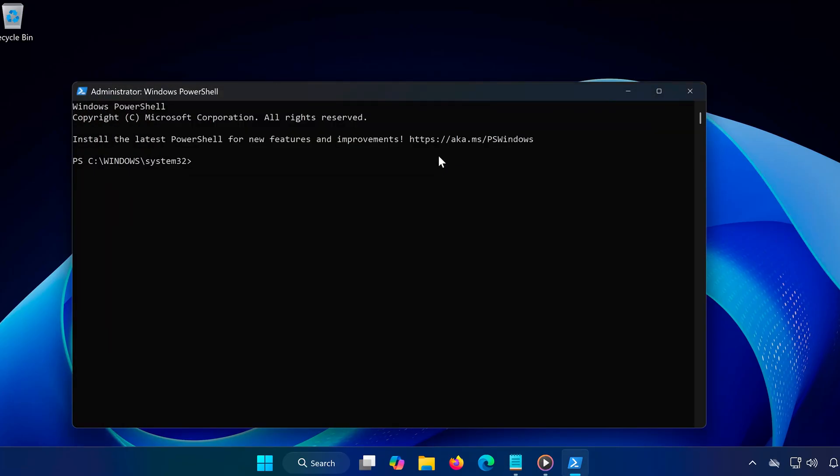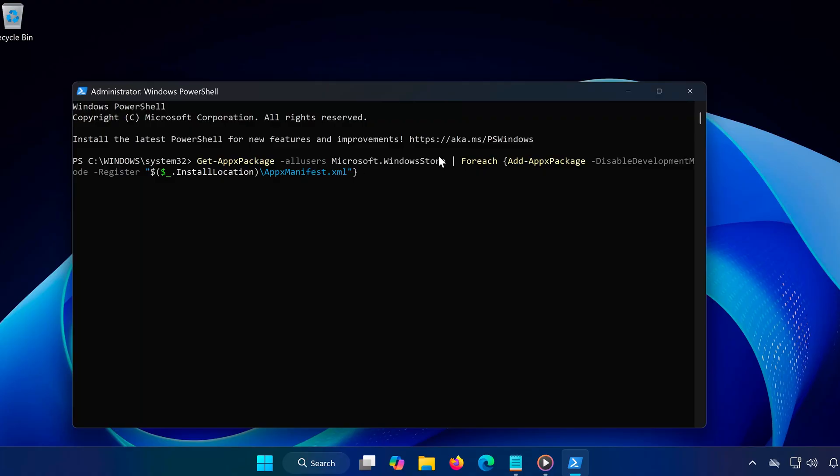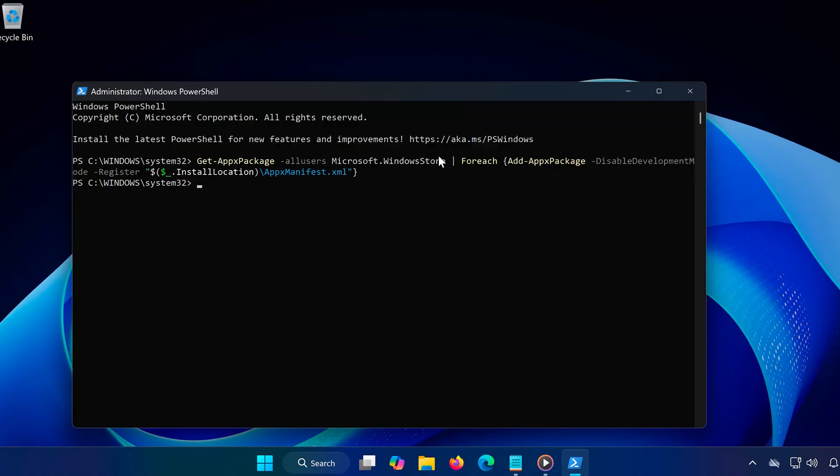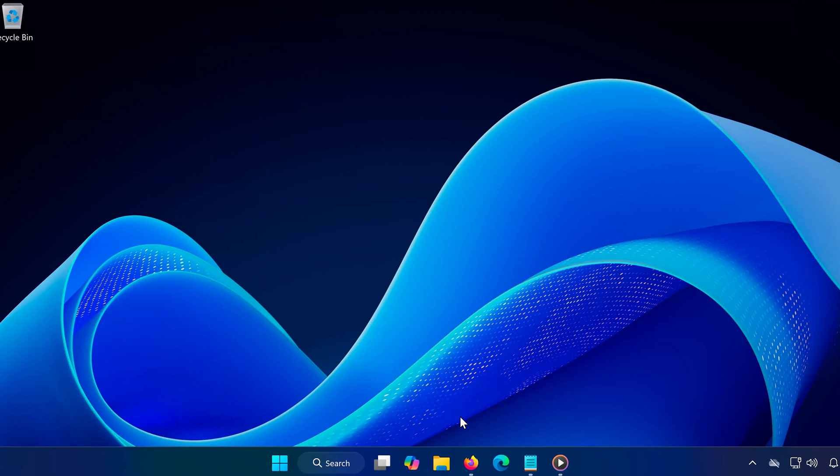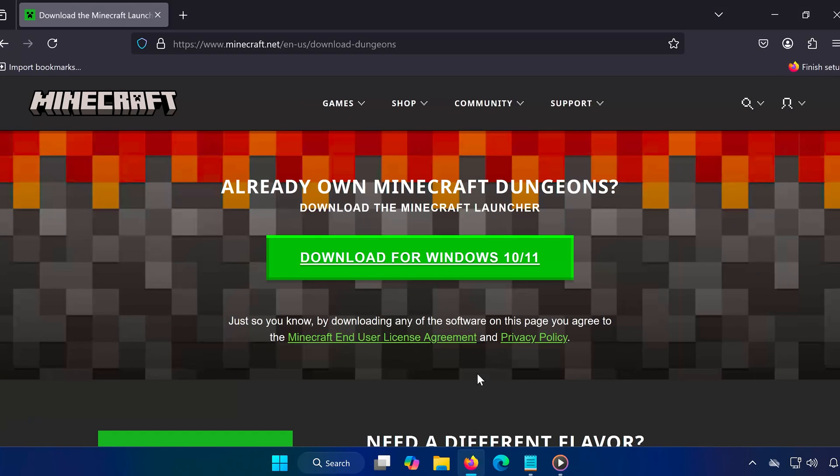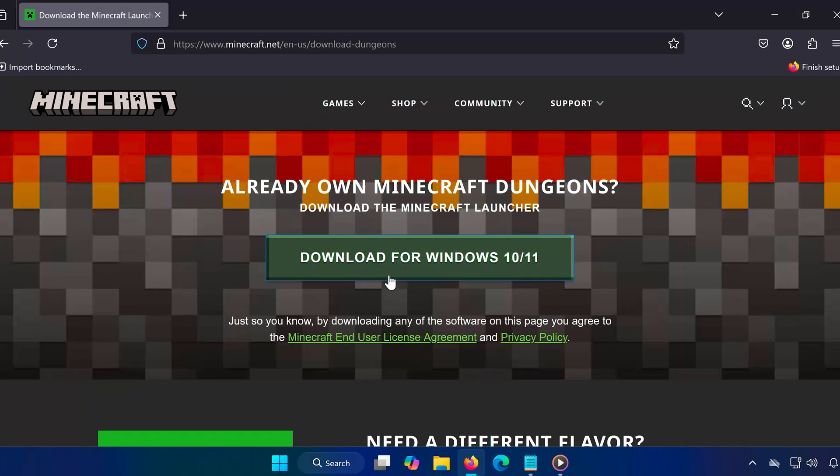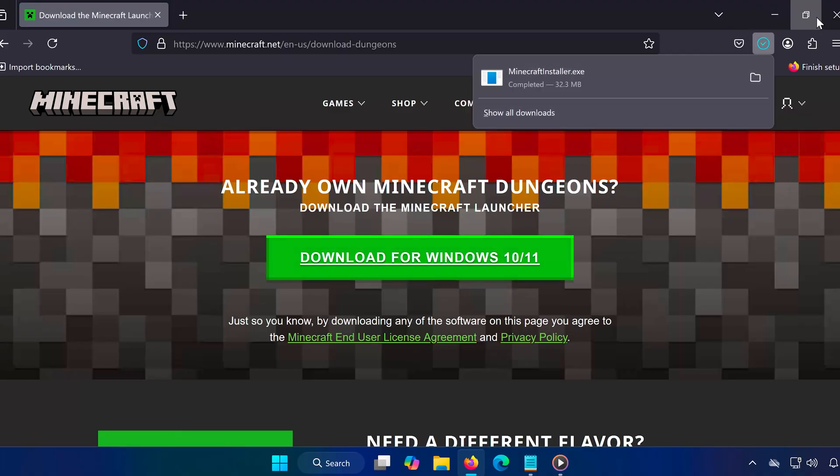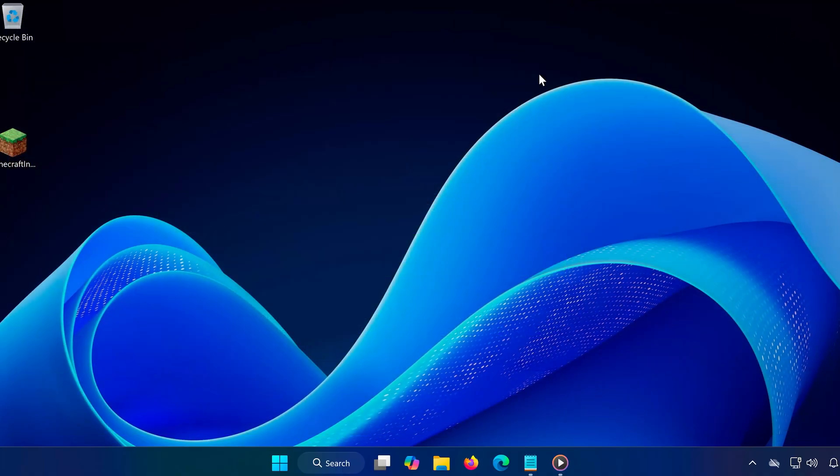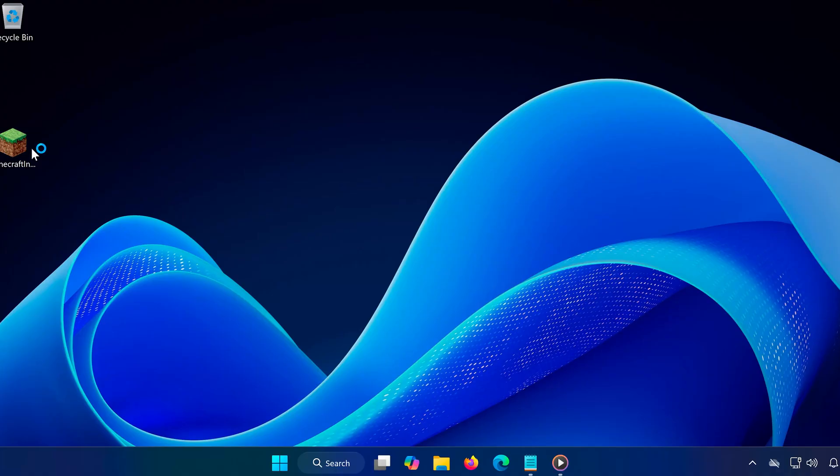Method 4: Manually install the Minecraft launcher. If the Microsoft Store still isn't working, you can manually download the launcher. Open a browser and go to Minecraft.net. Download the Minecraft launcher from the official website instead of the store. Run the installer and follow the on-screen instructions. This should bypass any issues with the Microsoft Store.